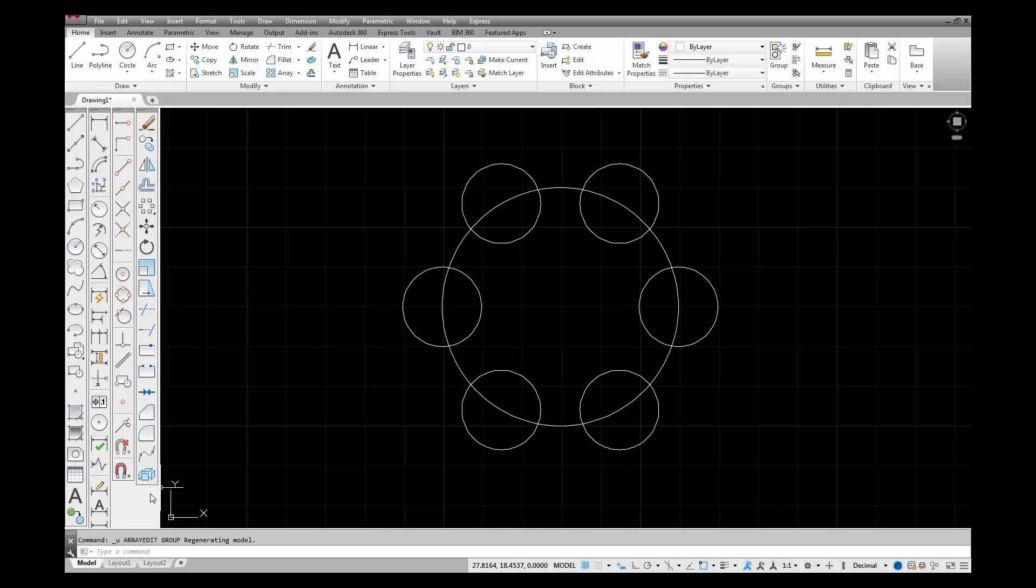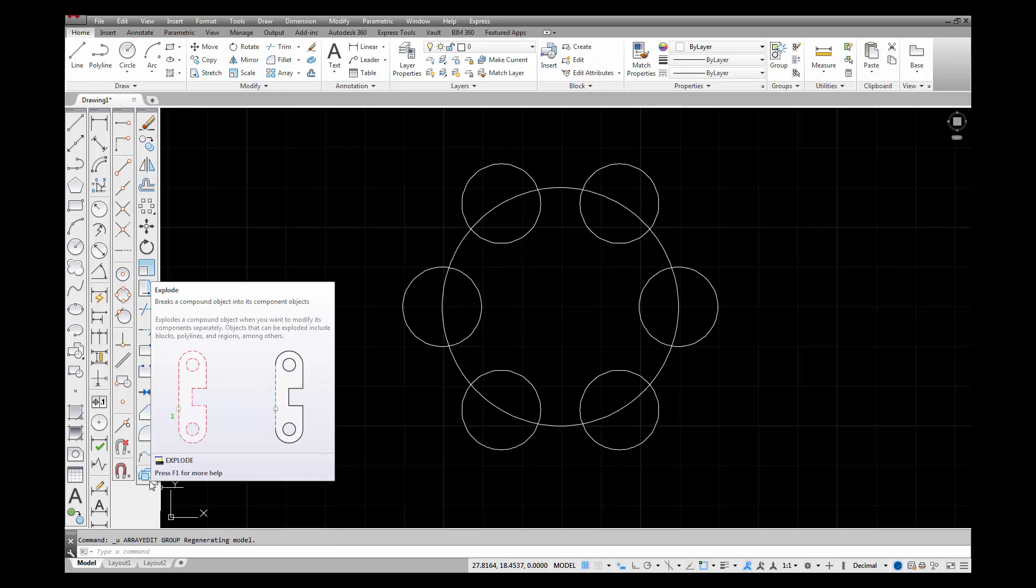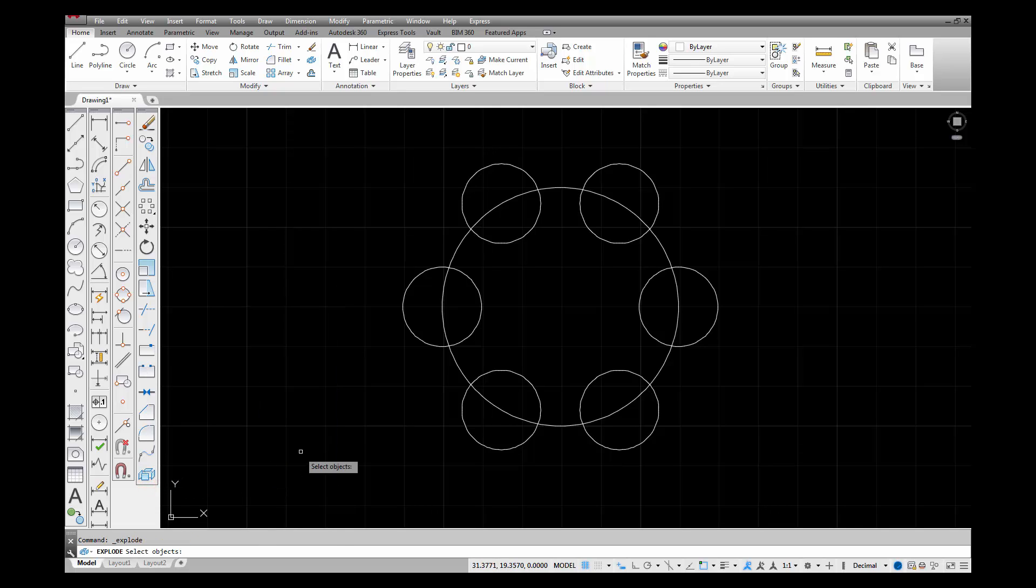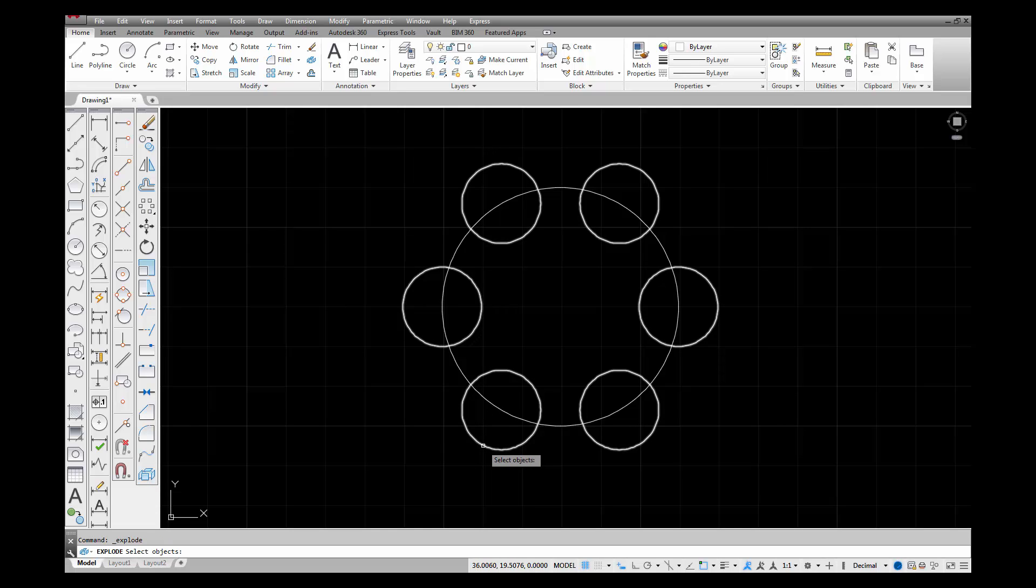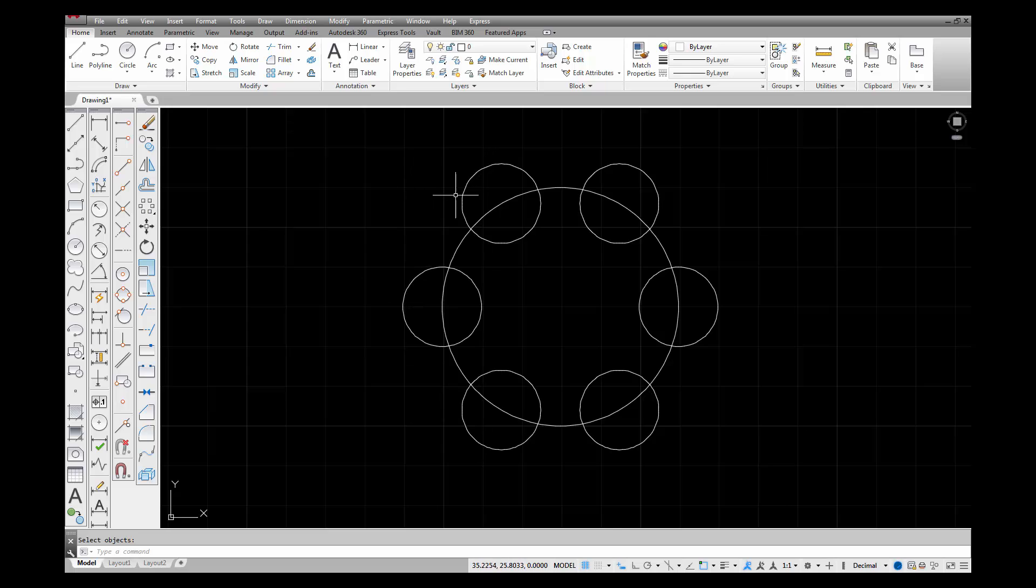Over here on my toolbar I have an explode icon that looks like a box with the edges that have been pushed out. When I invoke that command it asks me to select the objects that I want to explode. In this case I want to explode the array. And I hit enter. Now instead of highlighting all six circles it just highlights them or treats them as individual objects.